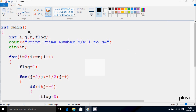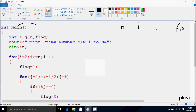Next, I'm going to discuss the dry run method of this program. So if you debug the code, control comes to the main function. I have taken four integer variables: n, i, j, and flag. I'll display output to the screen — print a number between 1 to n. Whatever I enter will be received by n. So I'm going to enter n value 10.